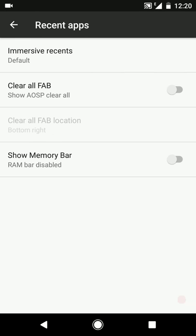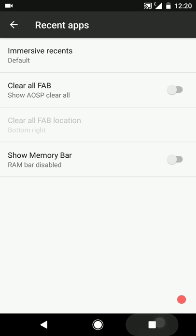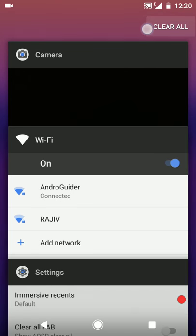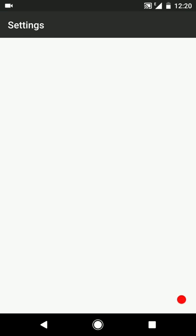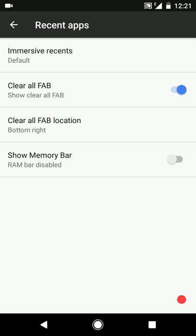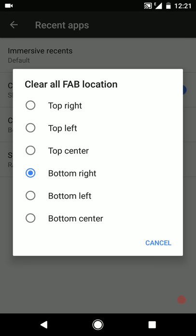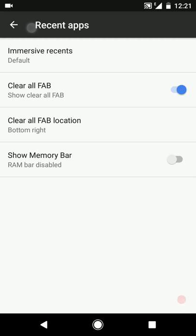Then we have the recent app settings. We have immersive recents - you can configure the full screen layout, whether you want to show the status bar only or the navigation bar. Right now the clear all button is in the top right corner. If you want to show it in the bottom right corner, you can enable that option. We have six location options to tweak the position of the clear all button, and if you want to show the memory bar you can enable that as well.